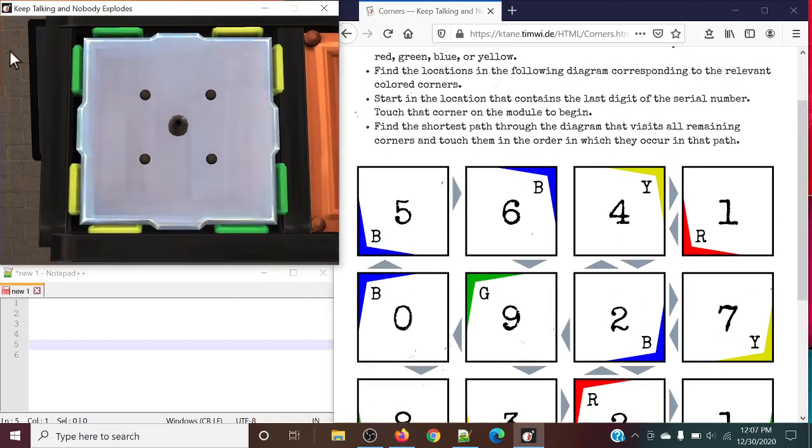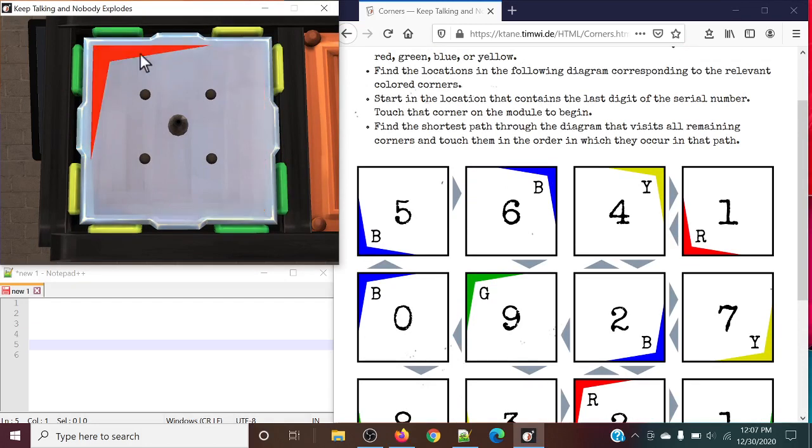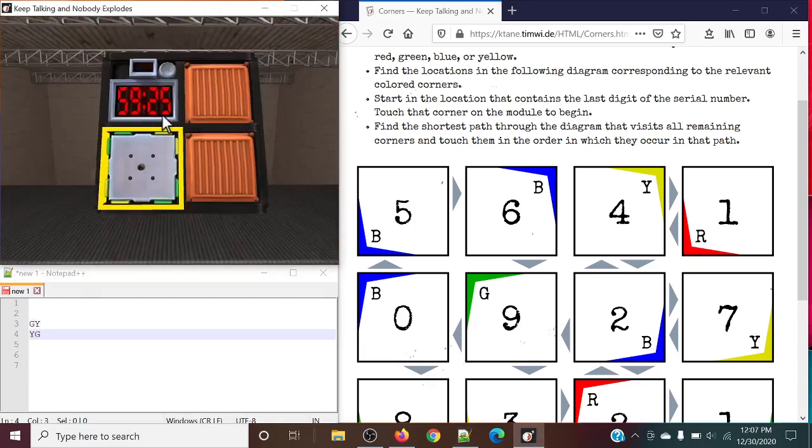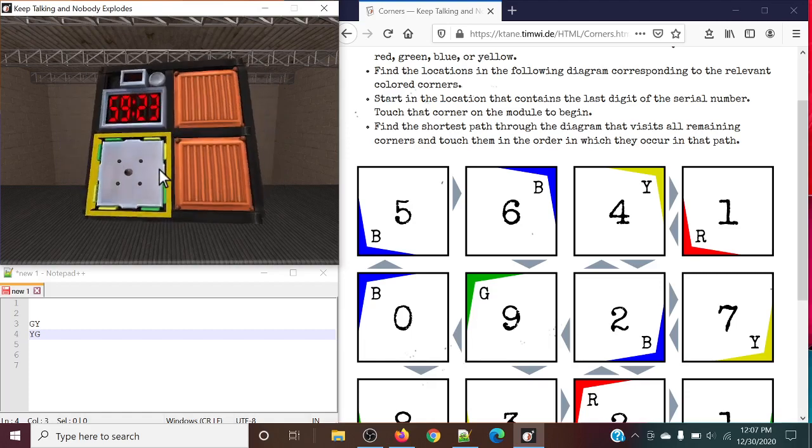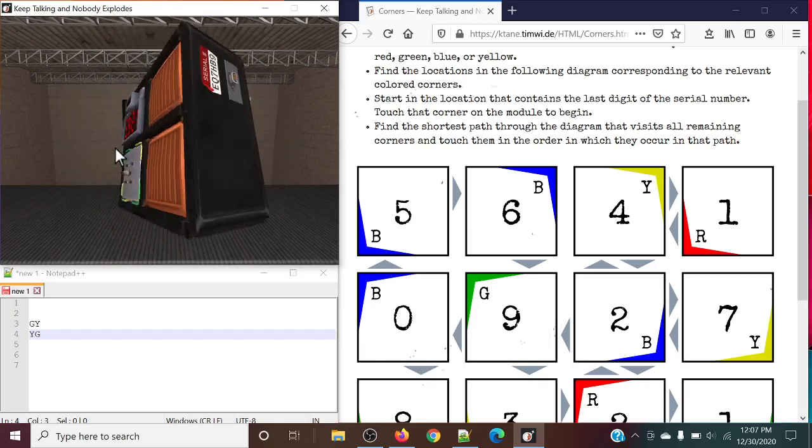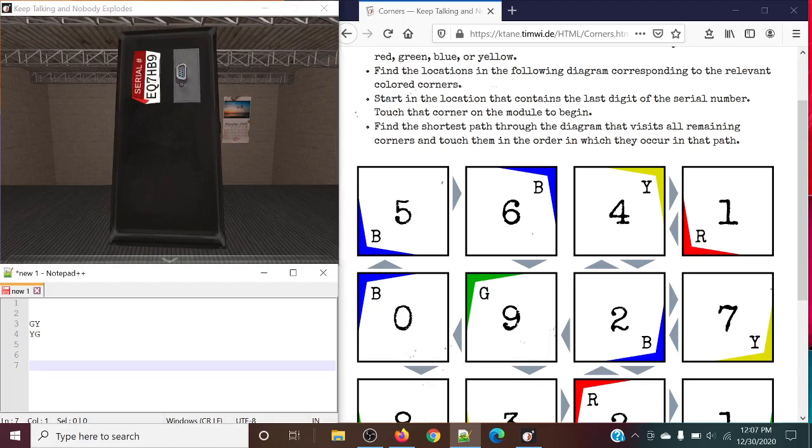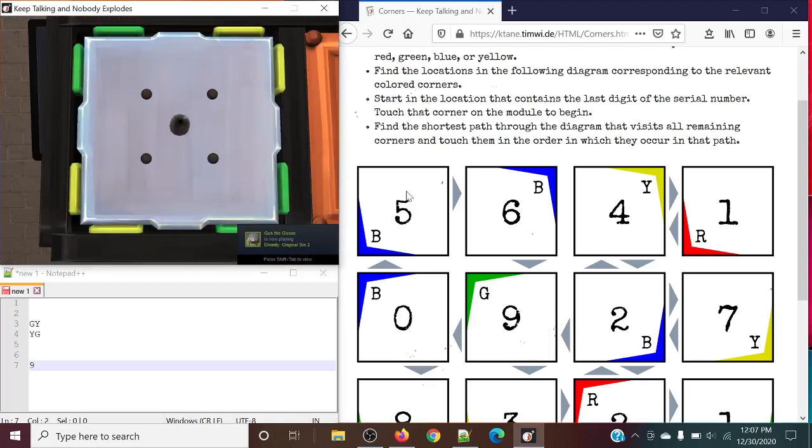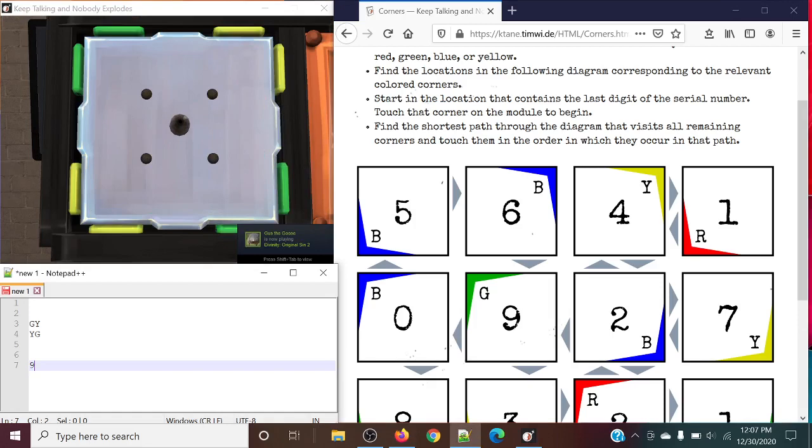And what you're going to do is you're going to give the experts what corners each color is. So in this case, looking at our corners, we have green, yellow, and yellow, green in reading order. And the only piece of information that we need from the edge work is the last digit of the serial number, in this case being 9.